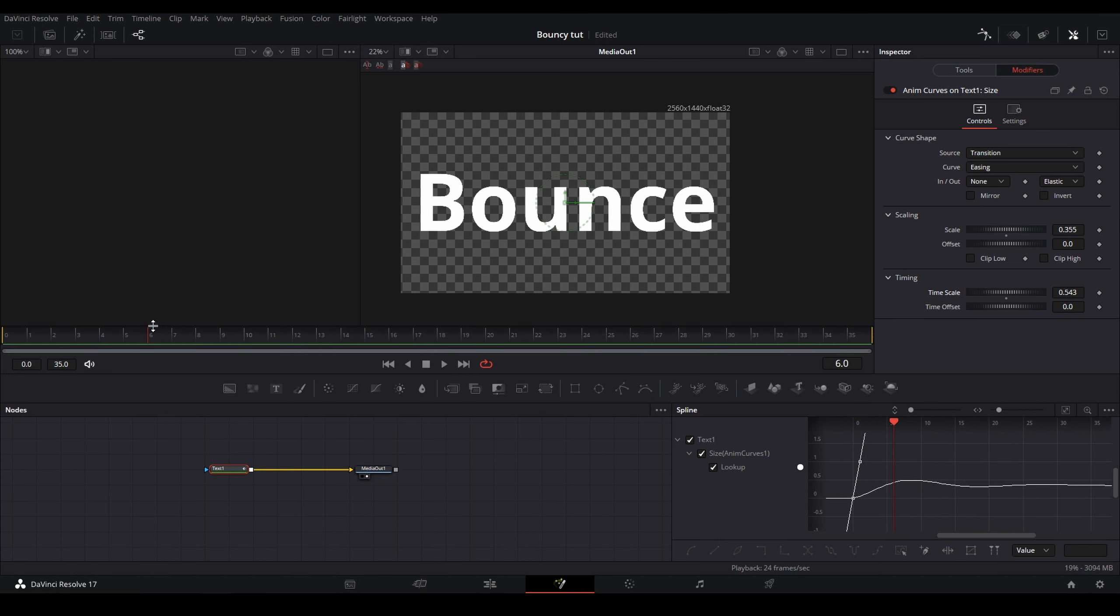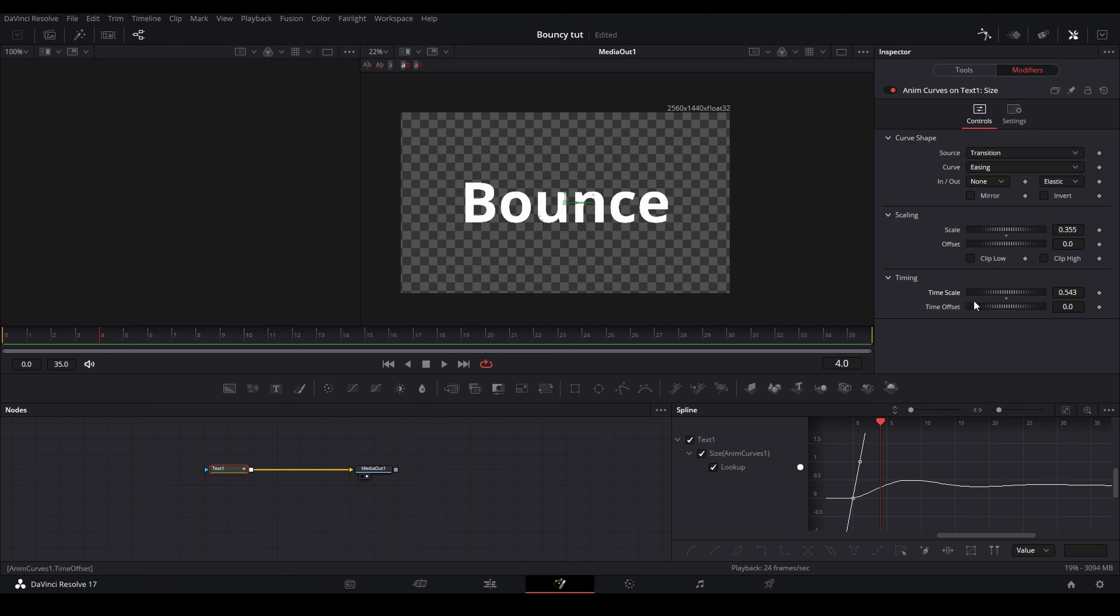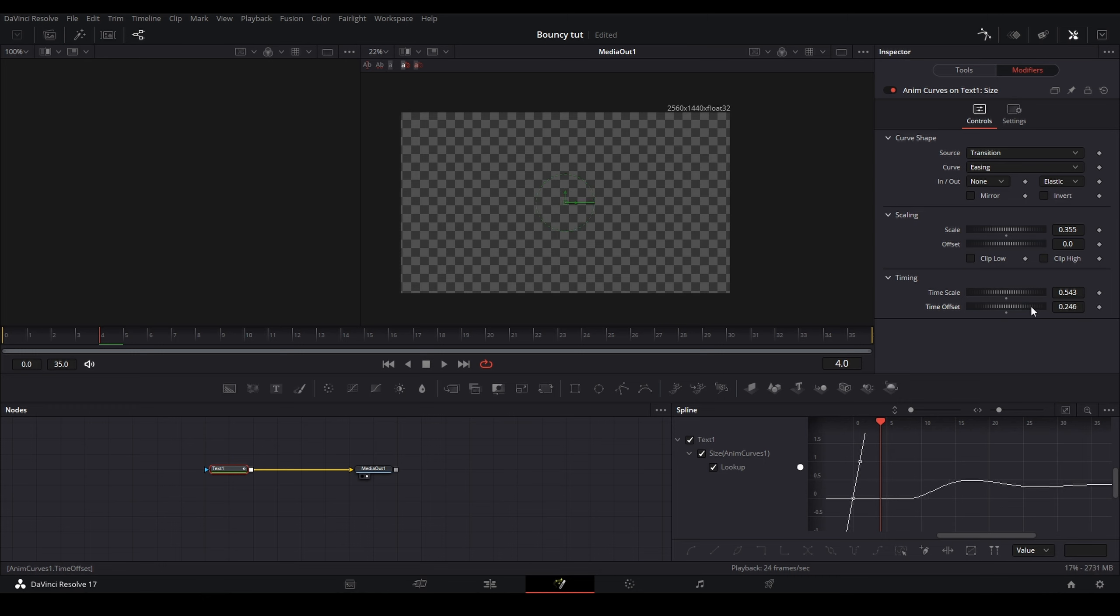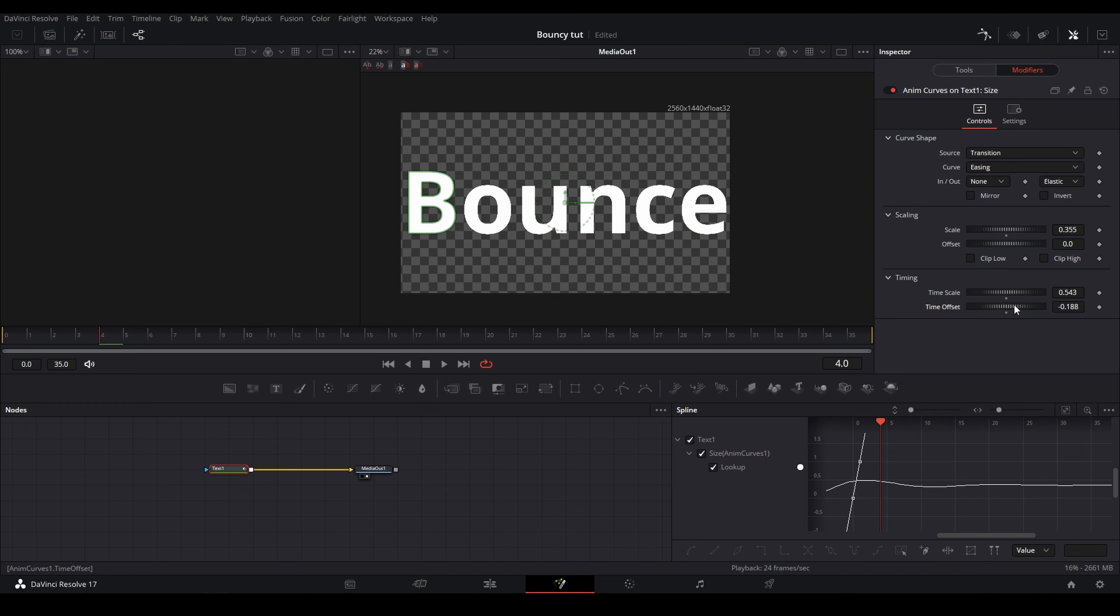And now the time offset, what it does is it changes when the animation happens. So when you go back with a lower number, it will cause it to go back frames. But if you move it forward, it will cause the animation to start later.